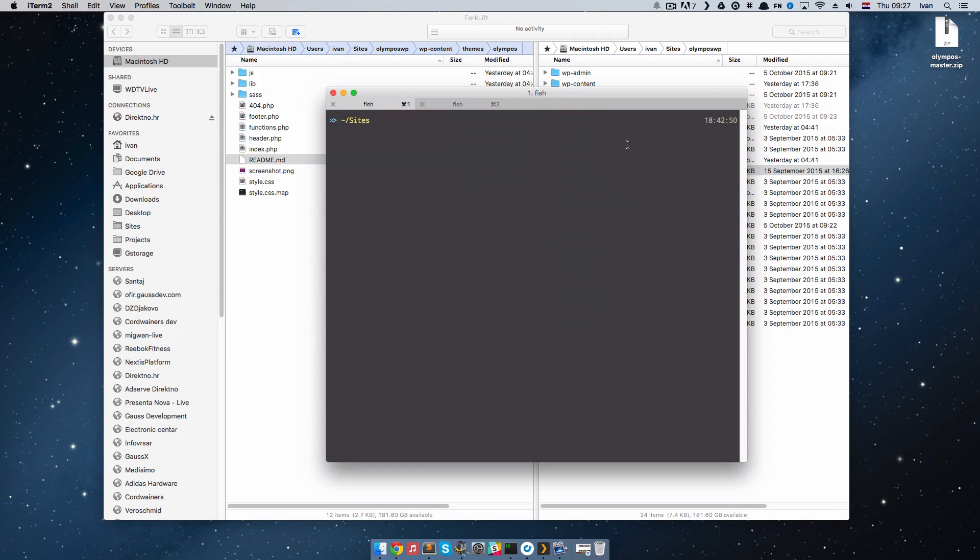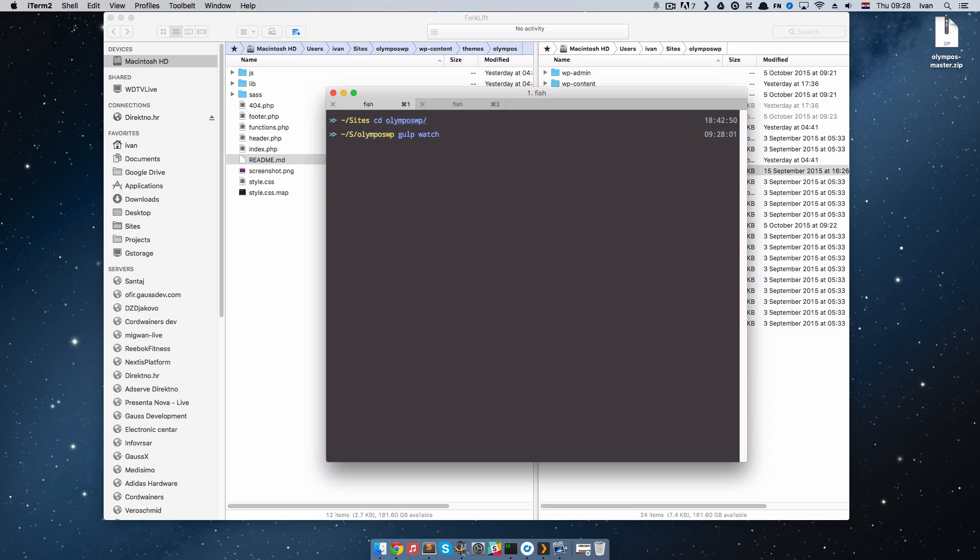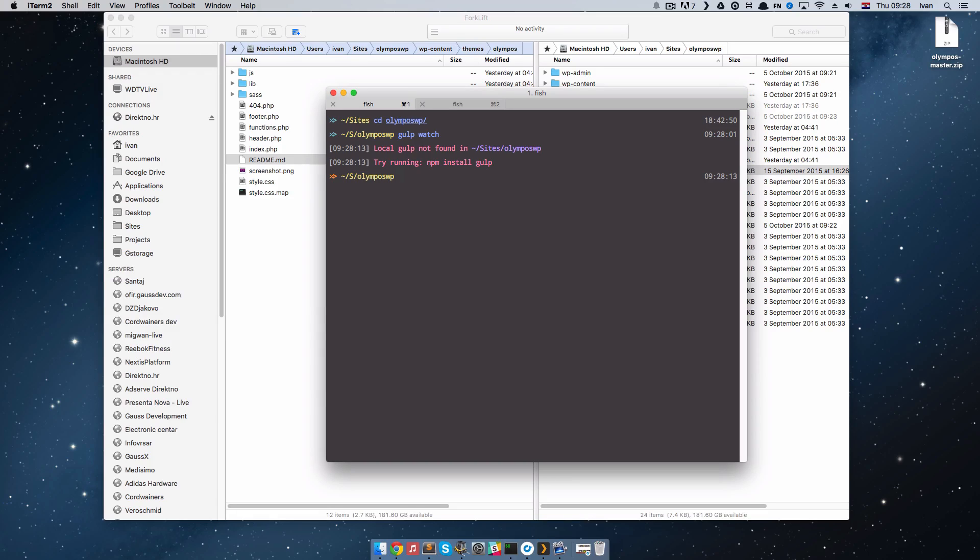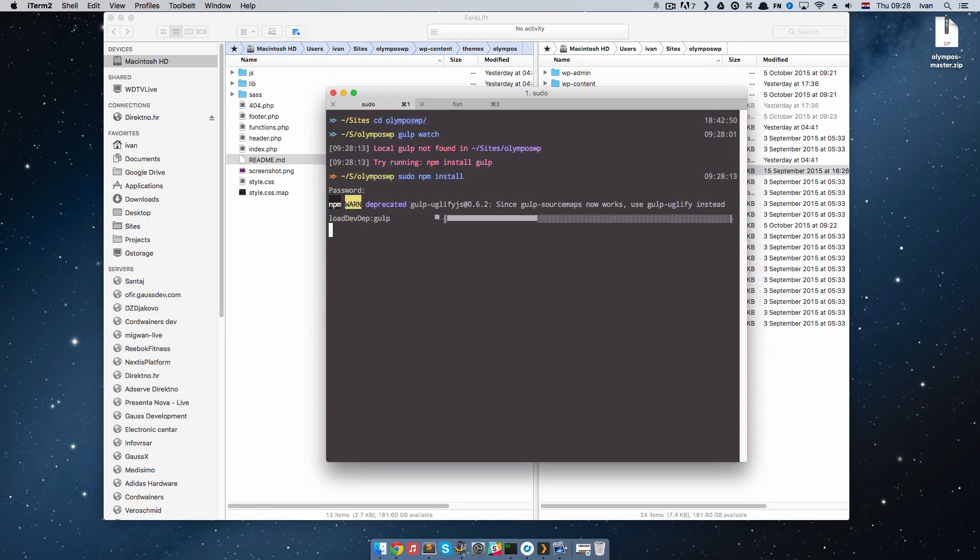Now, in my terminal, I will go to Olympus.wp. So I am in the root of the site now, and if I run gulp watch now, I will get an error. I will get an error because gulp plugins that this theme uses, actually this task uses, aren't installed yet. To install them, you just run sudo npm install. And that's it. You just wait a few minutes then, and I will get back when this is finished.